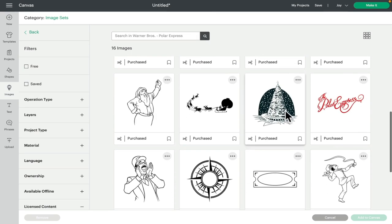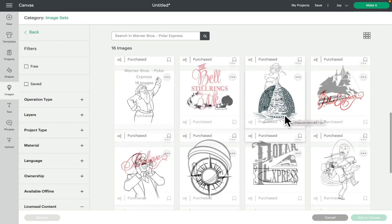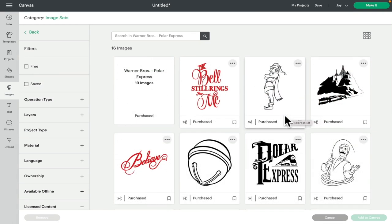Some of these are lovely. This one here is my absolute favorite. You could really layer that, you could create a beautiful layered image and then you could do it in vinyl, iron-on, you could turn it into a print and cut. You've got so many options but it's a lovely image set and there's 19 images in the Polar Express one.